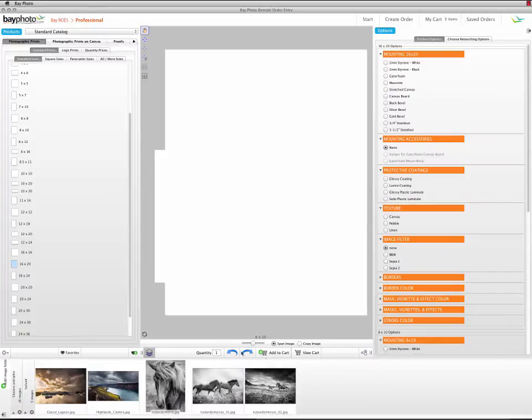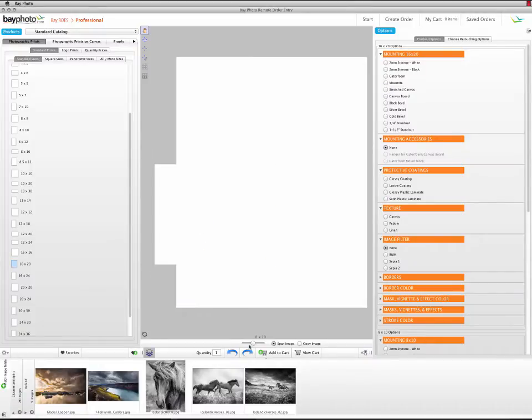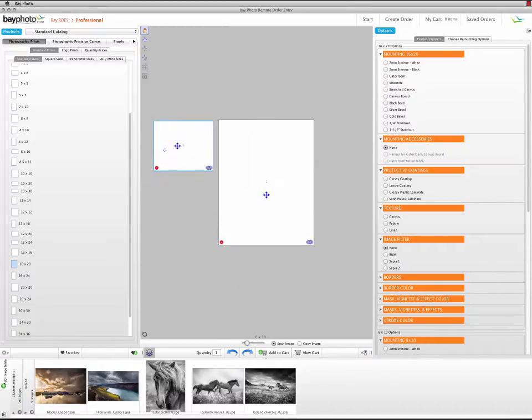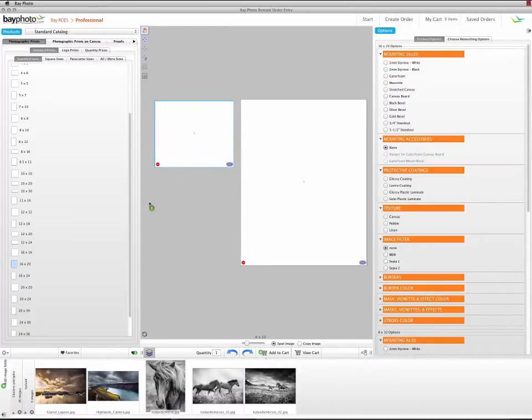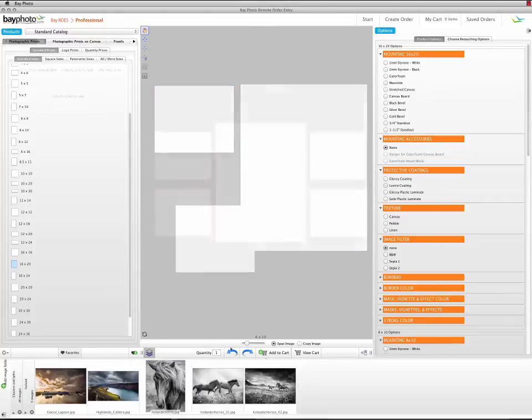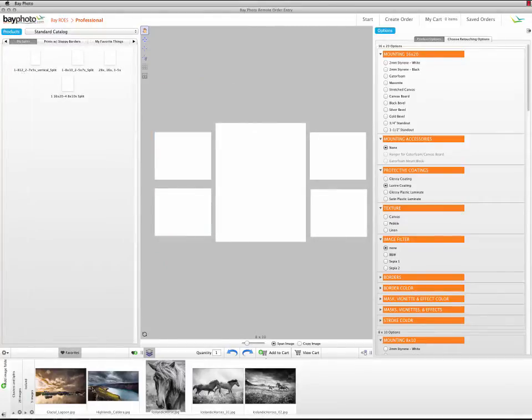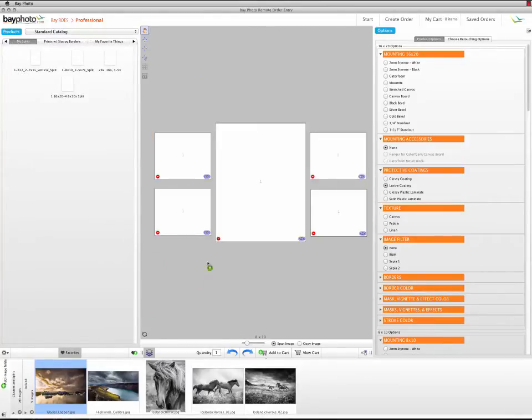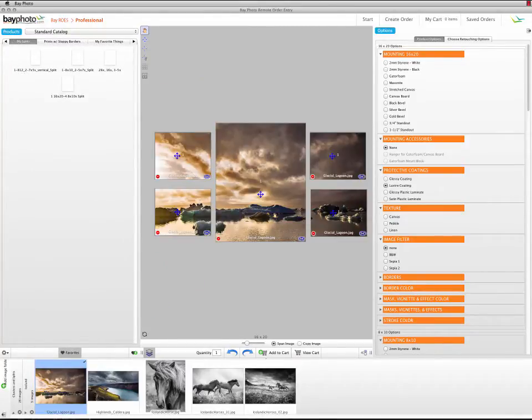Now you can drag new print sizes into the layout and arrange them the way you want. Drag an image onto one of the prints and it will span across all of the prints in the split.